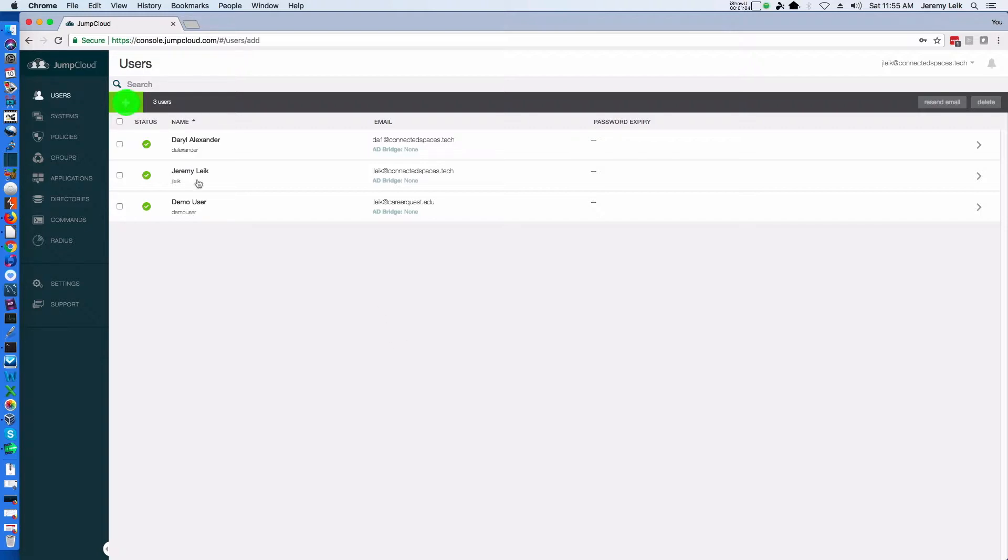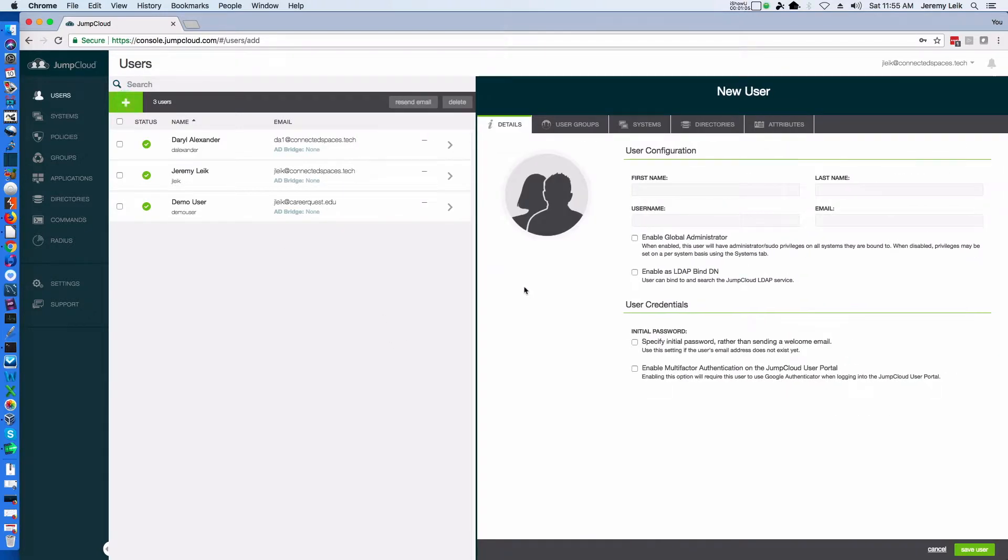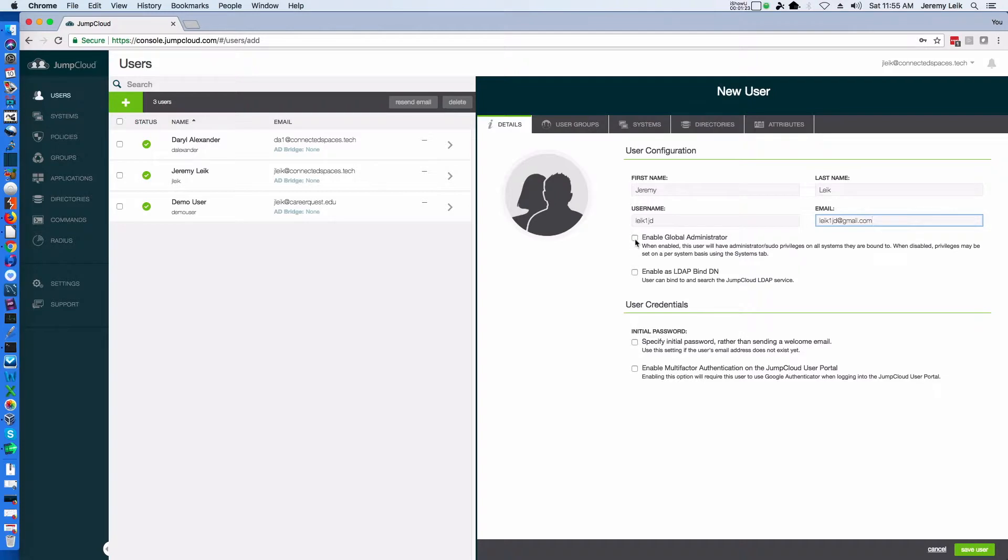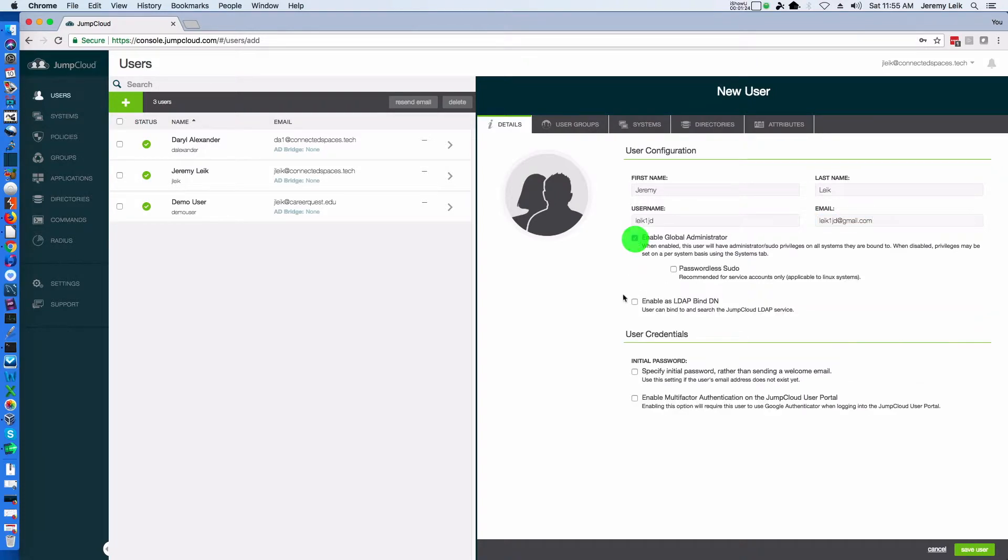So we click the plus icon here and I'm going to create another one with my name and username and email. I'm going to make this a global administrator.